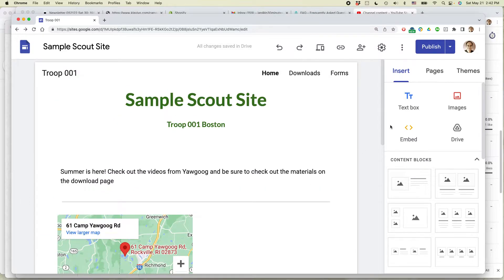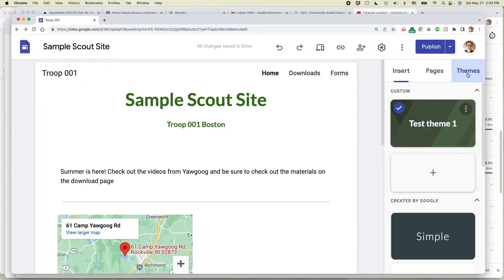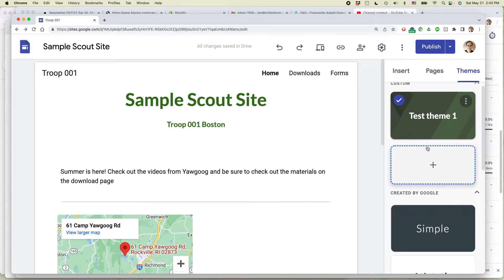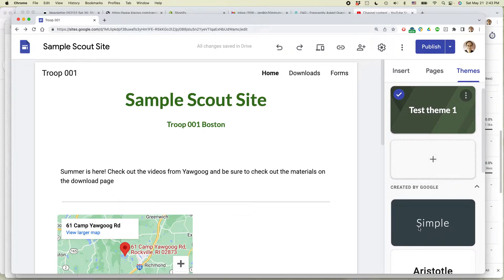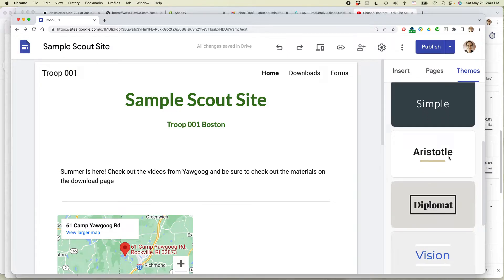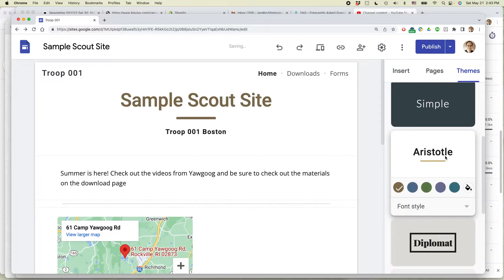So there's another way you can do things. Click on the themes link in the little toolbar on the right side, and you can see I have selected test theme. So the fastest way to do everything is just select one of these created by Google themes. Let's say that I wanted to use Aristotle.